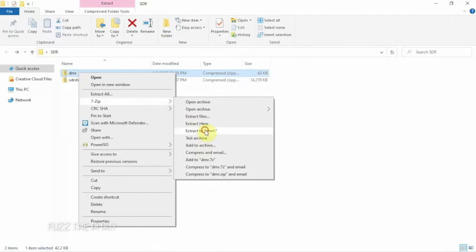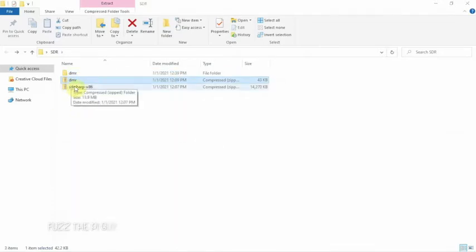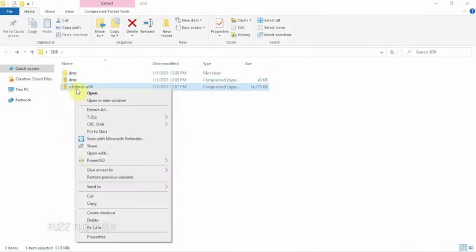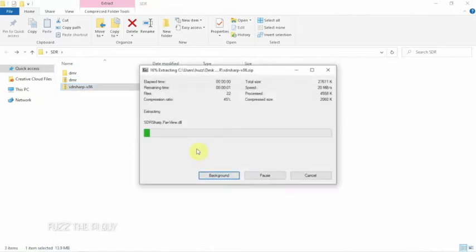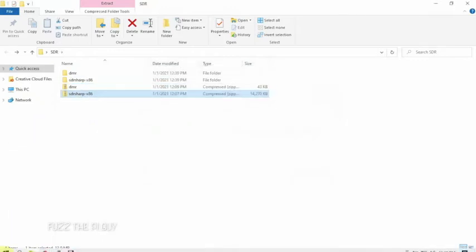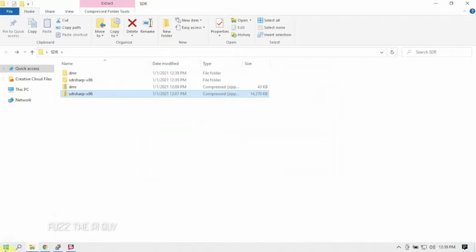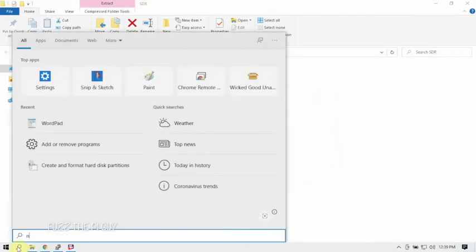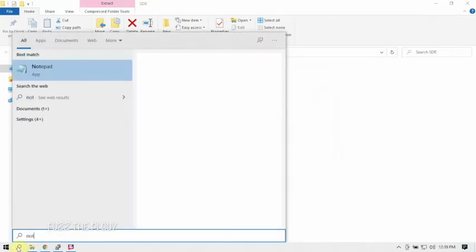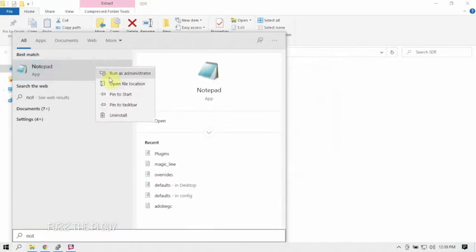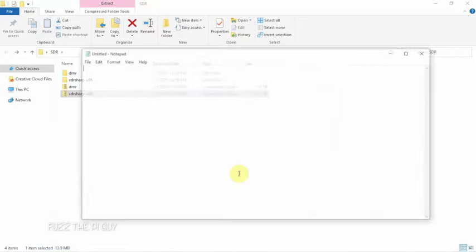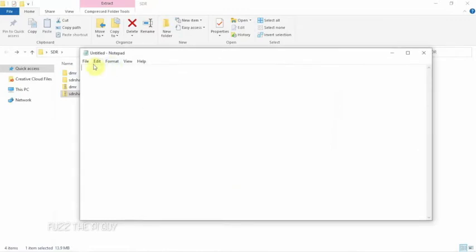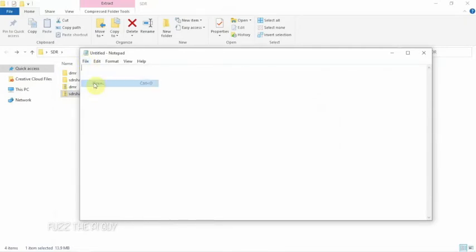I'm just going to use 7-Zip, so we'll go ahead and do this one. Now what we're going to do is get out here and search for Notepad, right-click, run as administrator. That may not be required, but we're going to go ahead and do it. What we are going to do is go to File, Open.